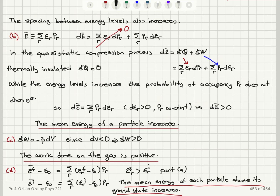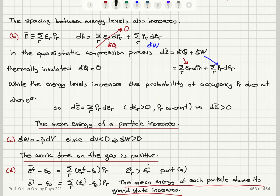The mean energy of the system is the sum over r of epsilon_r p_r, and in differential form this becomes epsilon_r dp_r plus p_r d epsilon_r. When there is thermal interaction, energy is provided to change the probability of occupancy — that is d-bar Q. The second term is d-bar W, the work done on the gas. We have changing energy levels (d epsilon_r positive) but fixed probabilities, so there is an increase in the mean energy per particle. The work done on the gas is minus P-bar dV, and since dV is negative, the work done on the gas is positive.